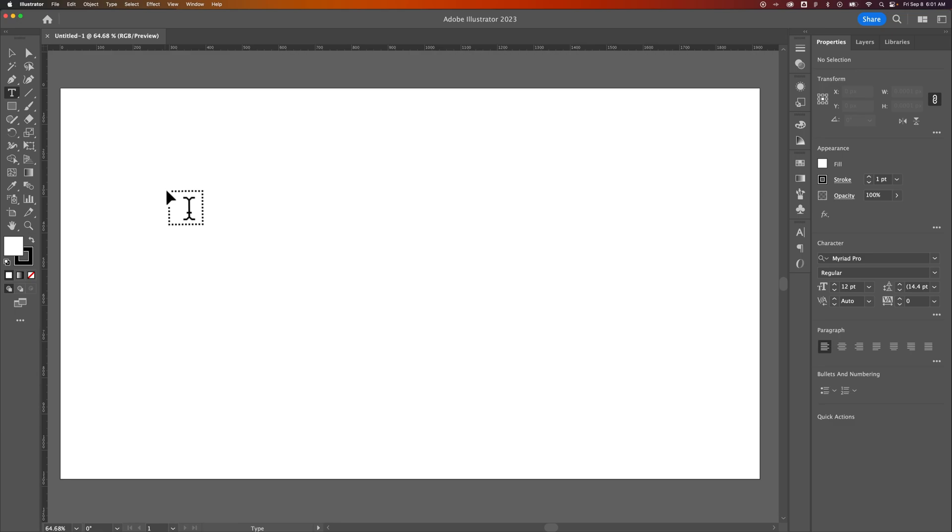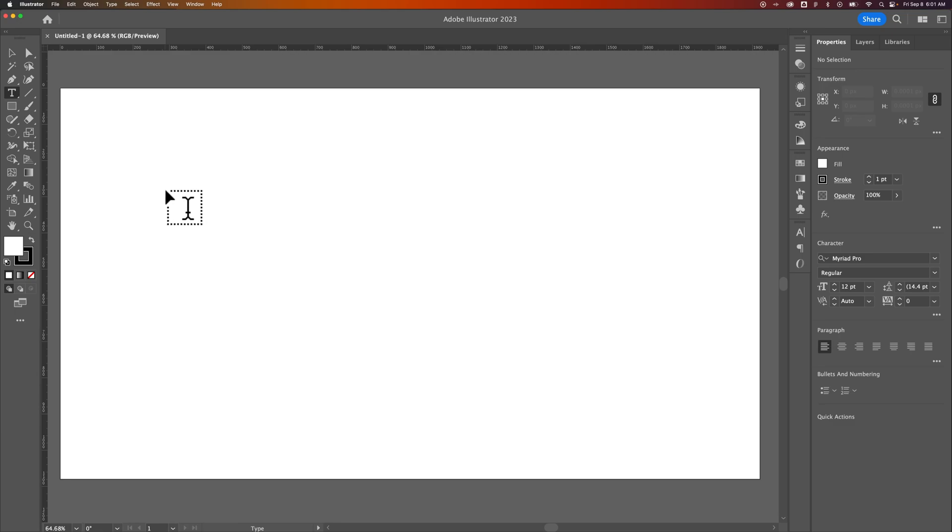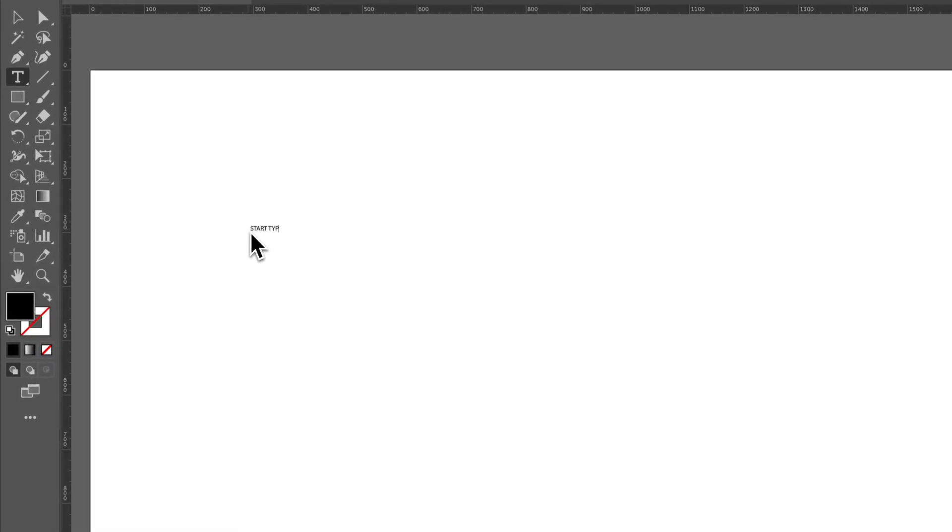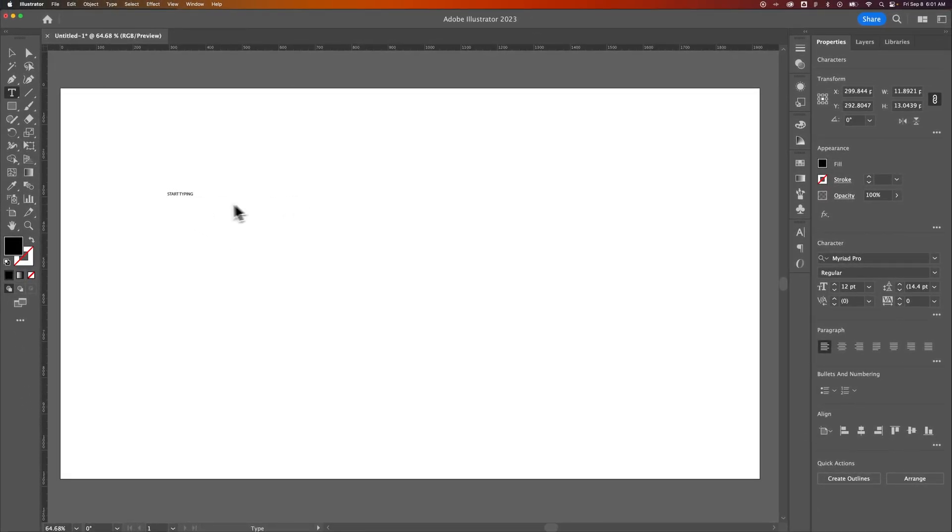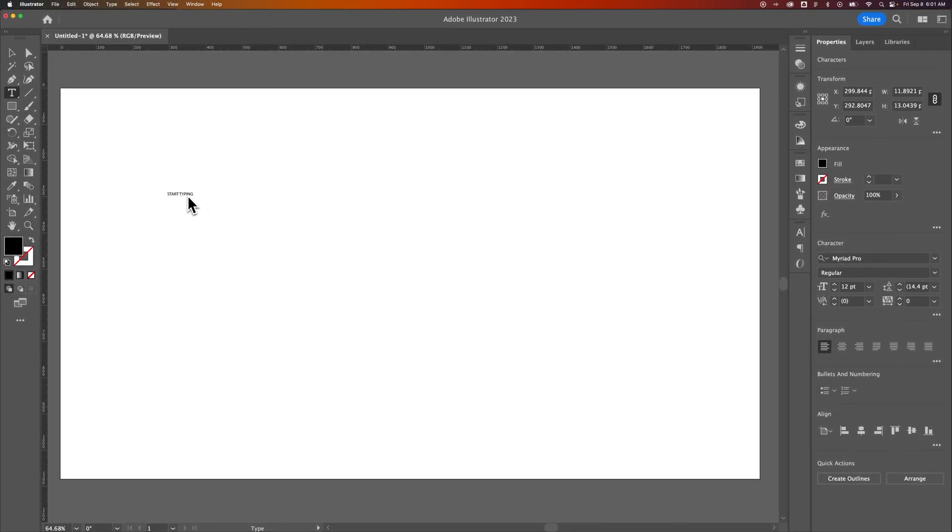If I press T, that's the Type tool, and the Type tool allows me to just click out here and start typing, if you will. So I've typed something really small.